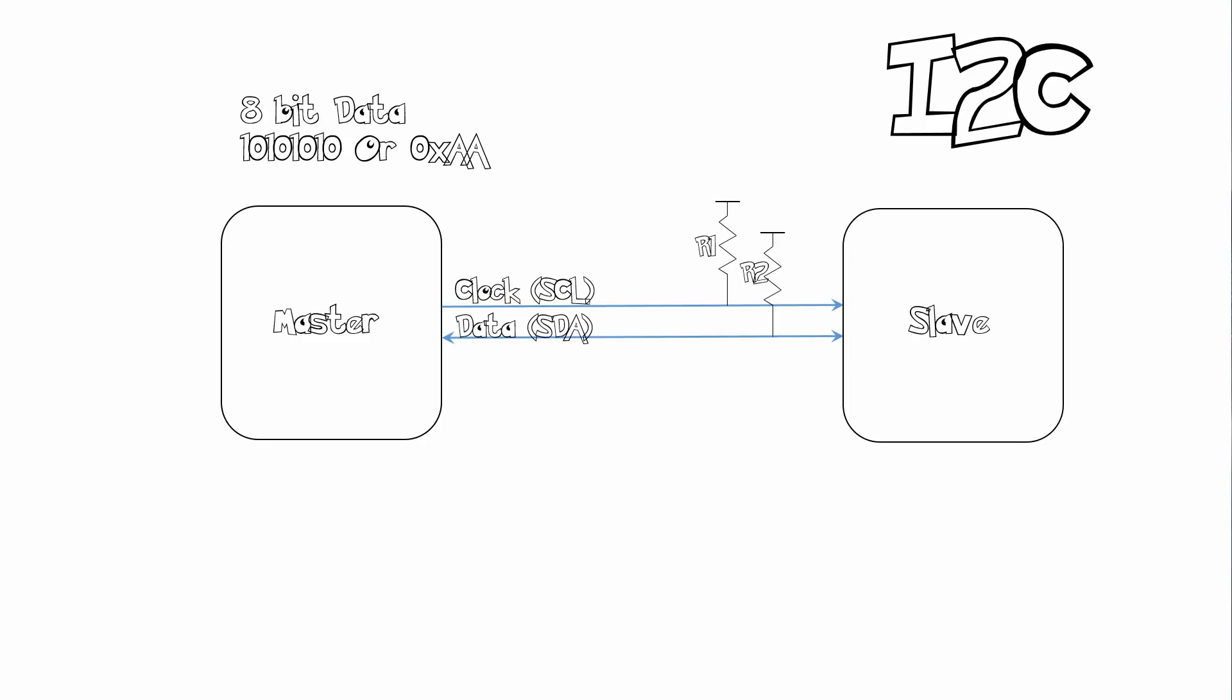So to counter this we use I squared C which was created by Philips. I squared C stands for inter-integrated circuit. That's why they call it I squared C or IIC. So how I squared C works is that you got a clock line and you got a data line. And these are basically pull-up resistors called R1 and R2. They normally pull up to 3.3 volts or 5 volts depending on the voltage levels of the master and slave.